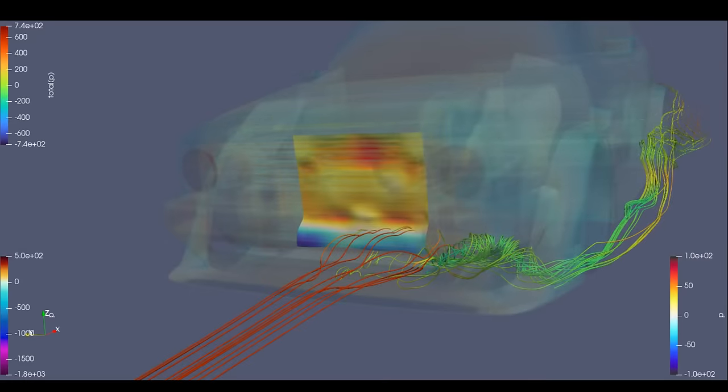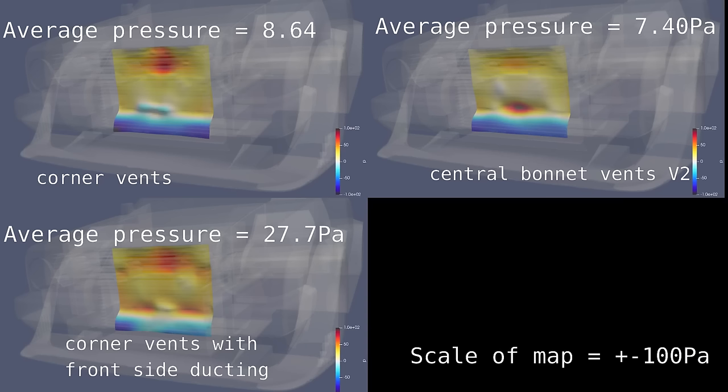The average from the pressure mapped surface with the corner vents is about the same as the previous central vent. Then the case with the front ducting, it increased the average to the highest number over all these results.